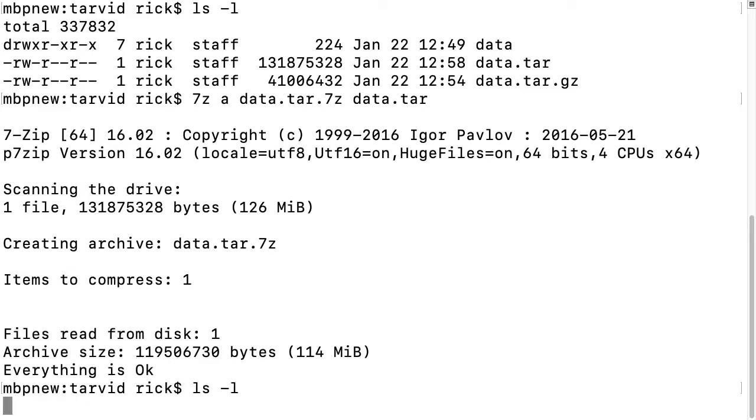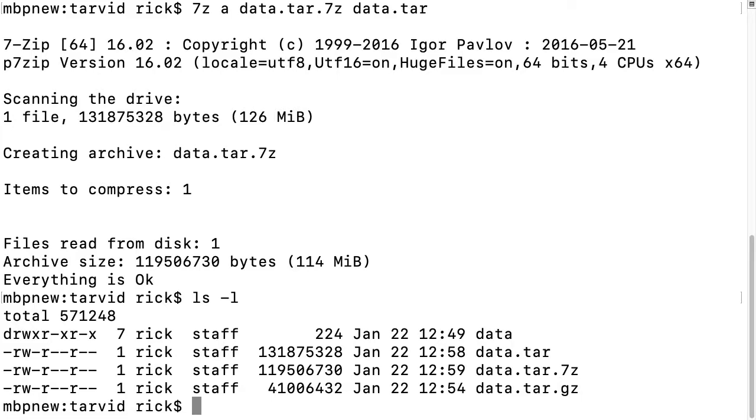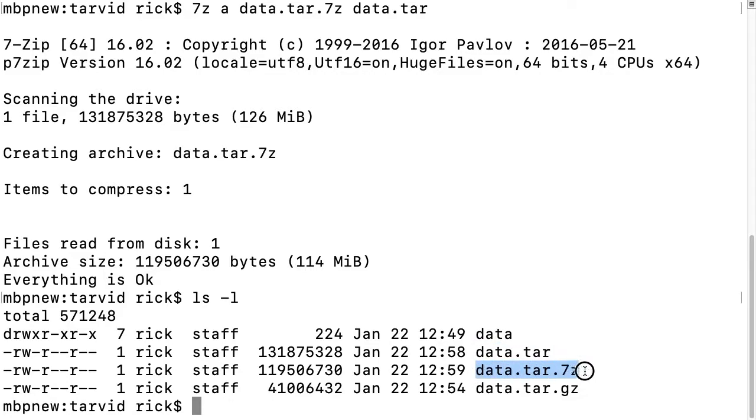This will compress it and keep the original there. You see we still have the data.tar, and then we have the second file here. It hasn't been changed.